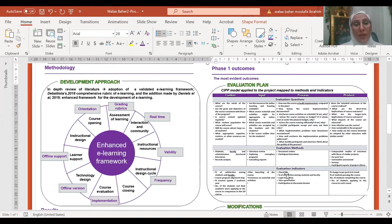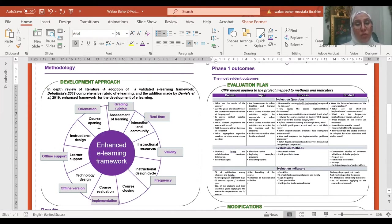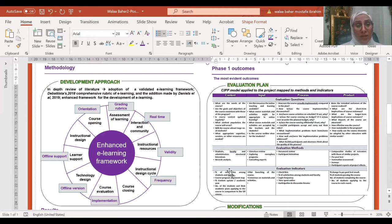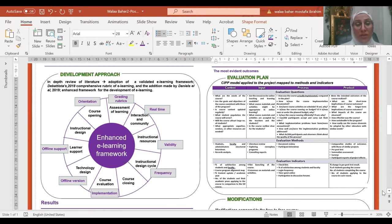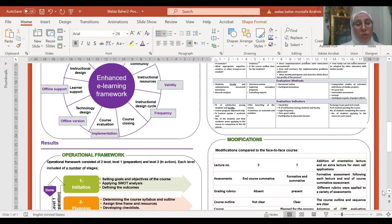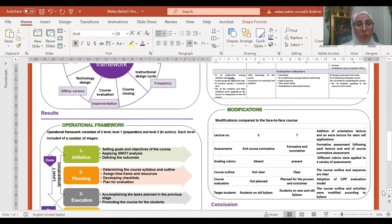Finally, I adopted this enhanced e-learning framework after De Battista which included 10 main standards and was modified by adding an additional eight specific standards by Daniels et al. Adopting this enhanced e-learning framework resulted in building my operational framework.